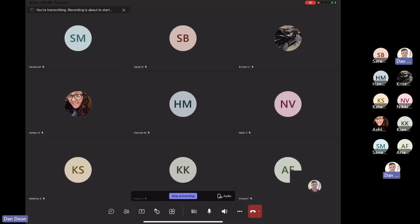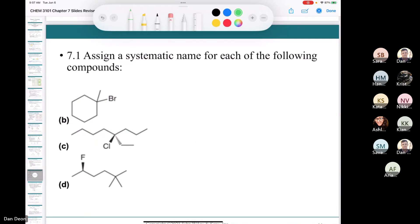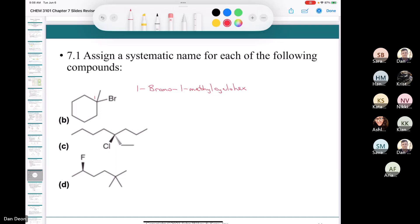Let's try those problems. The first one, our parent is a cyclohexane. We've got a bromine and a methyl group, so this would be 1-bromo-1-methylcyclohexane. We would just give this carbon the number one — 1-bromo-1-methylcyclohexane. We don't have to give any stereochemistry because there's no chiral center in the molecule.